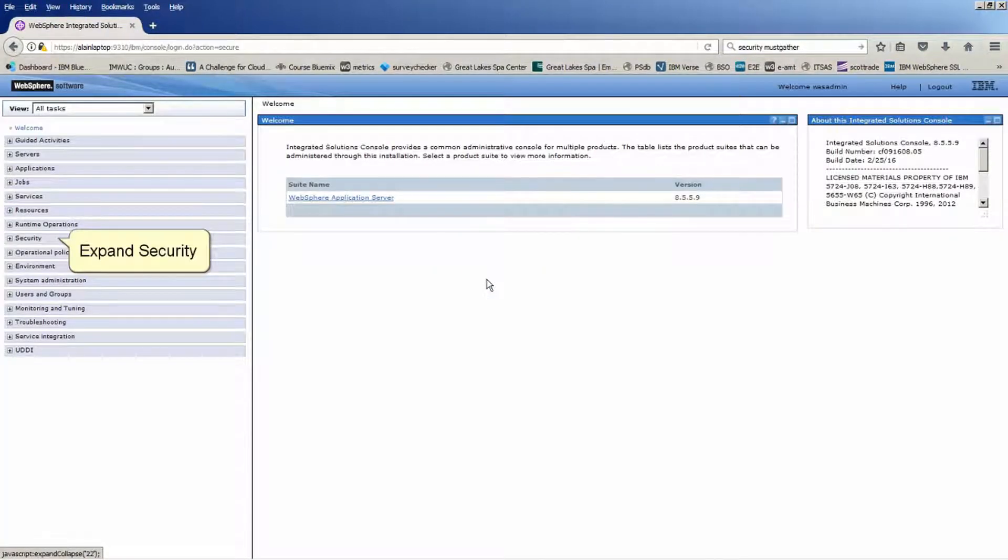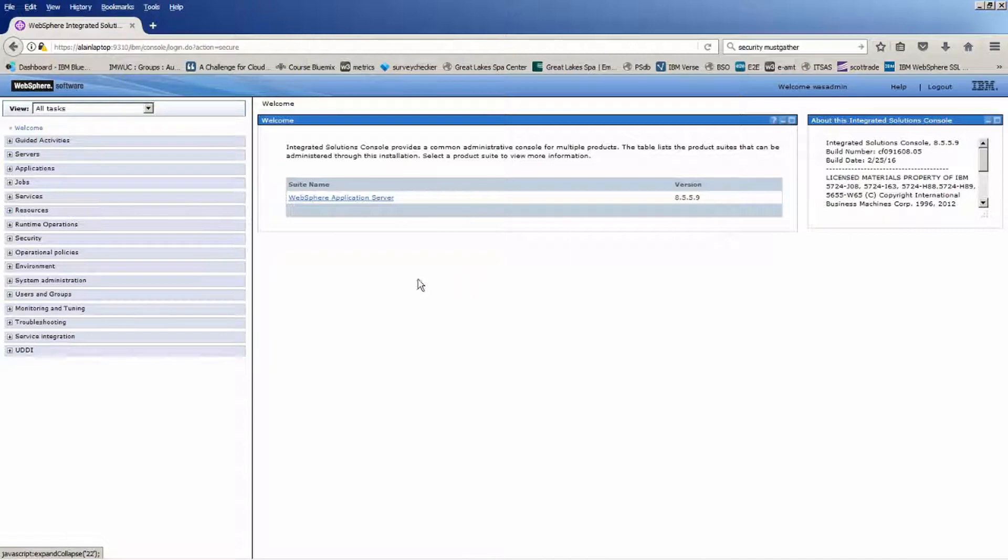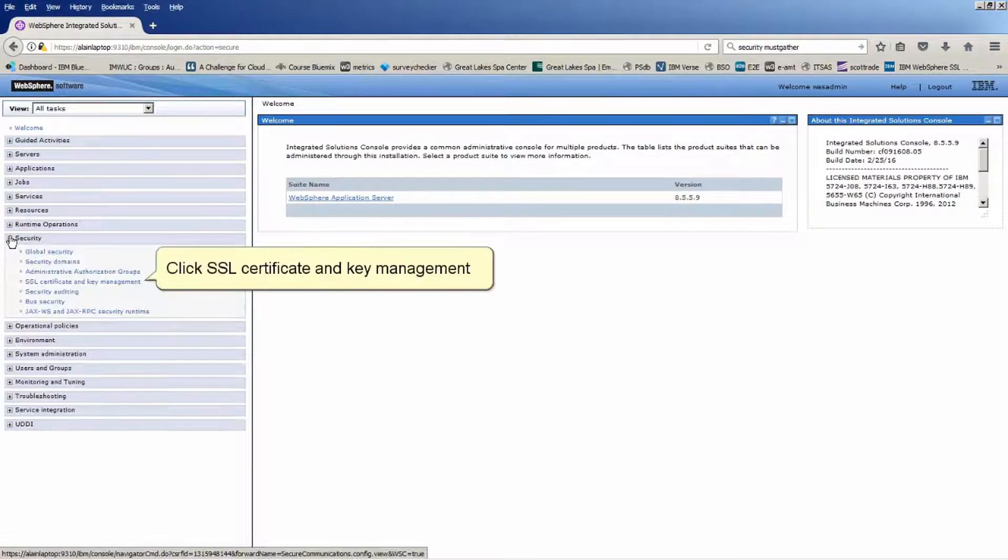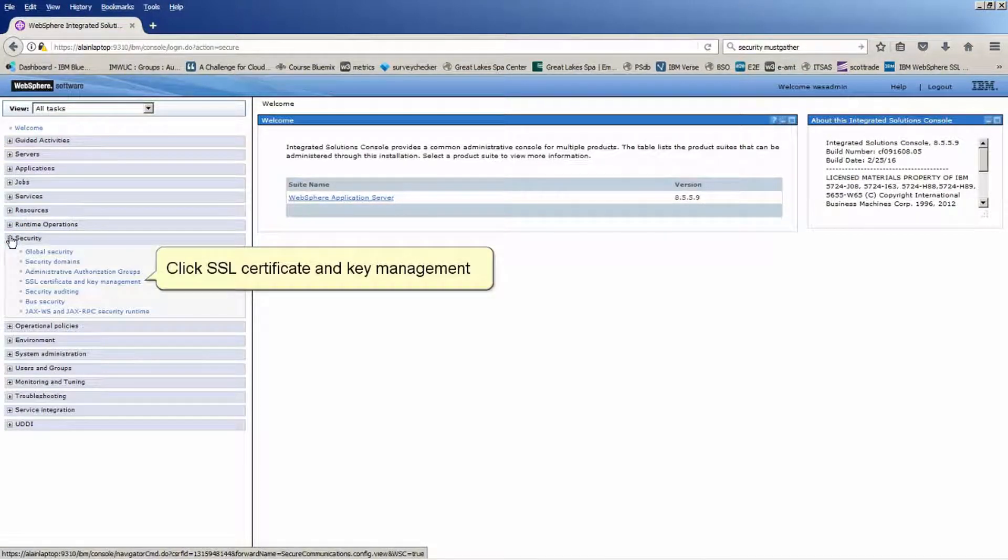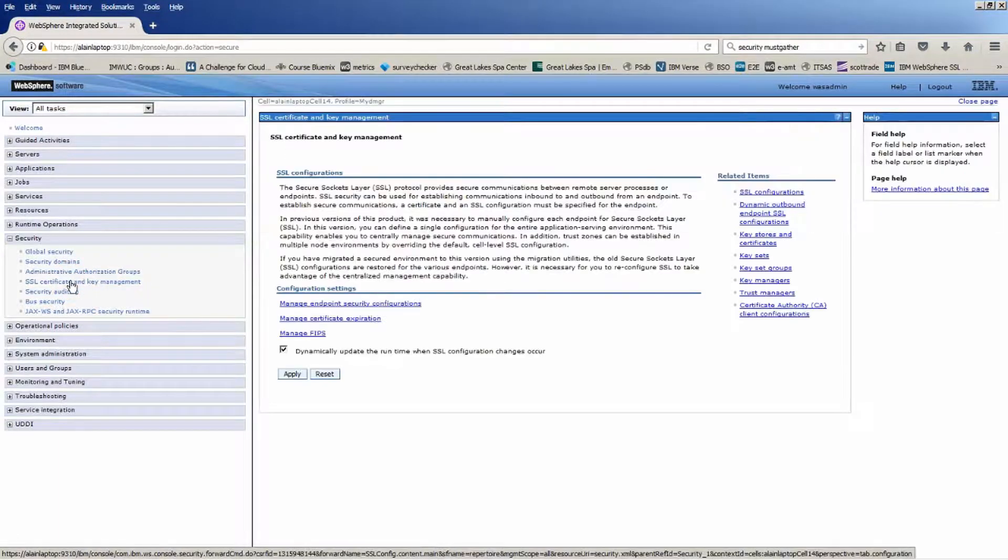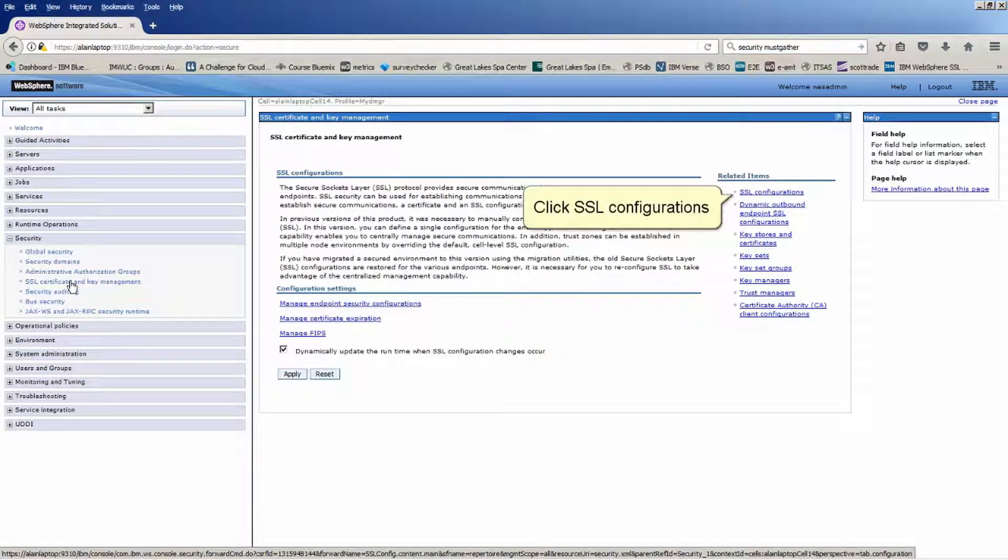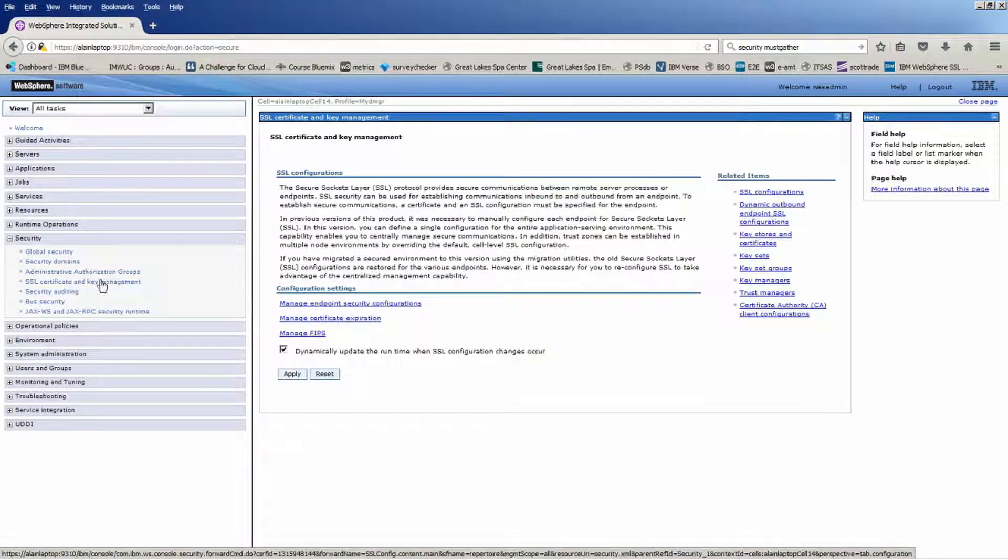Expand Security. Click SSL Certificate and Key Management. Click SSL Configurations.